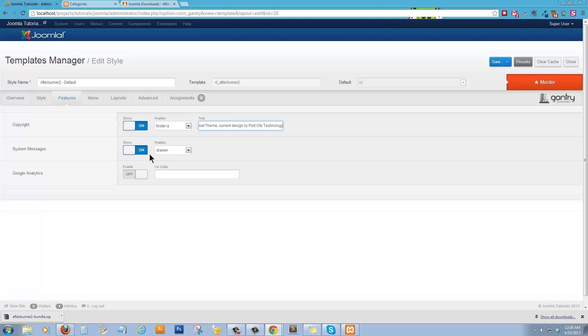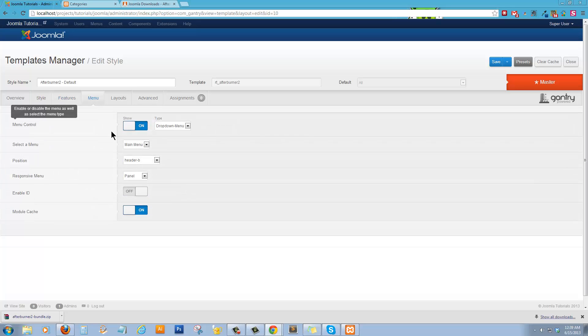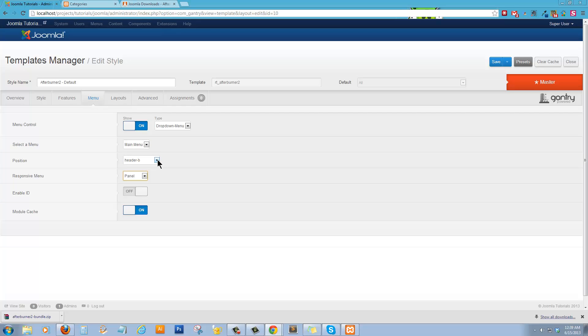Assistant messages in the drawer is fine. Google Analytics, if you have your UA code, all you would do is enter it there. Alright. Menu. Menu Control. Position is going to be Header B. And then your Module Cache on or off. Alright. And so right now, we'll go ahead and save that.